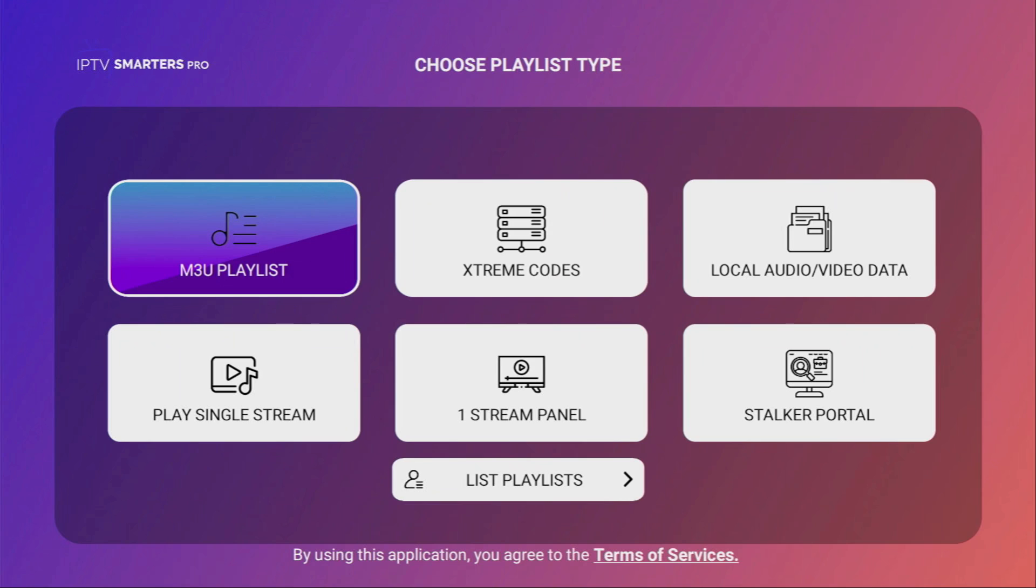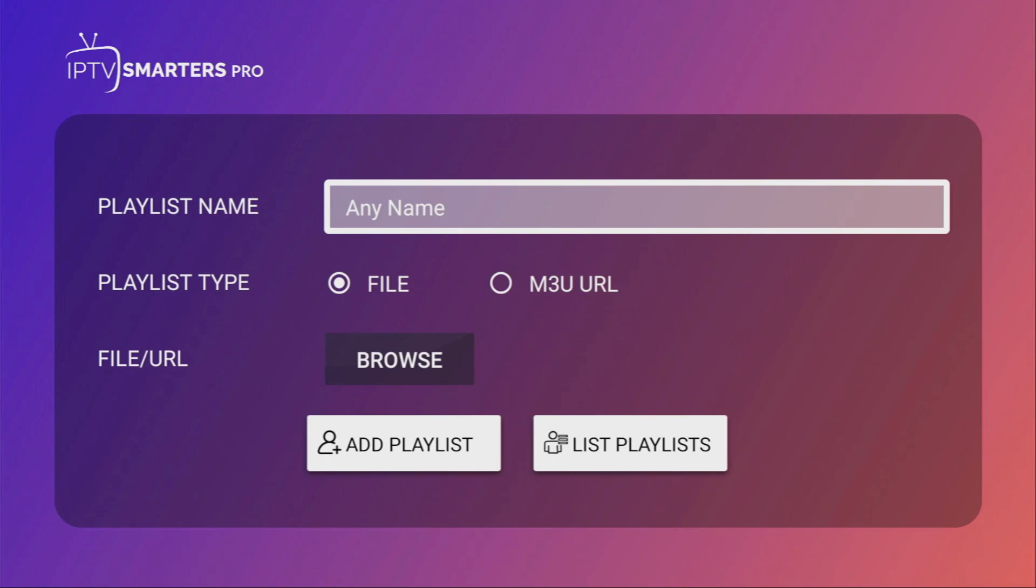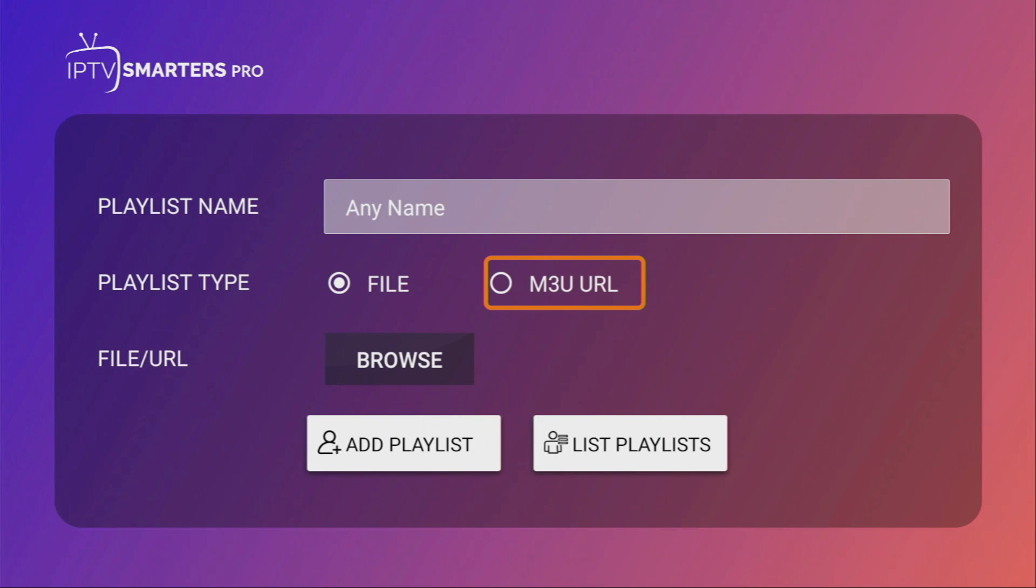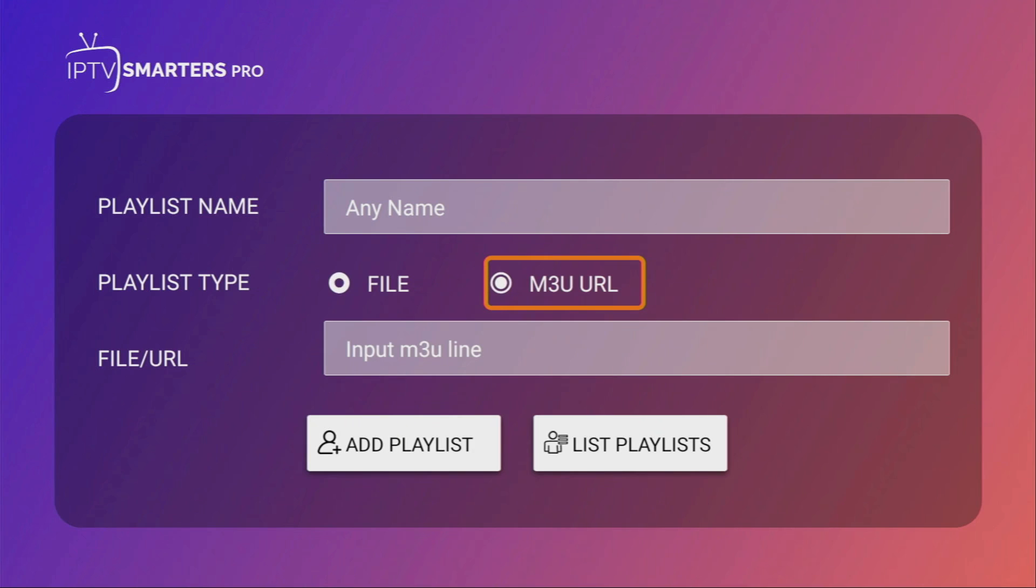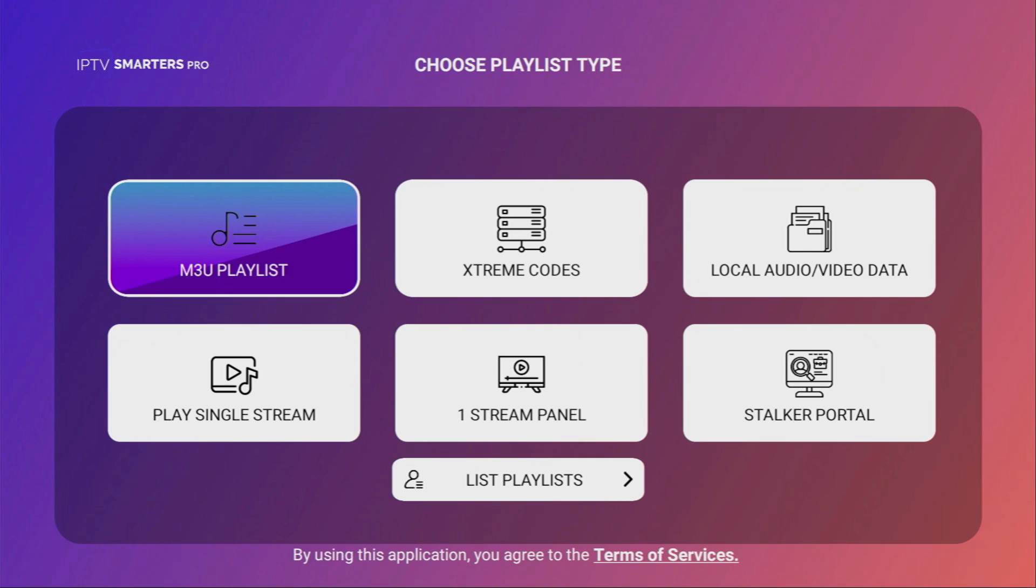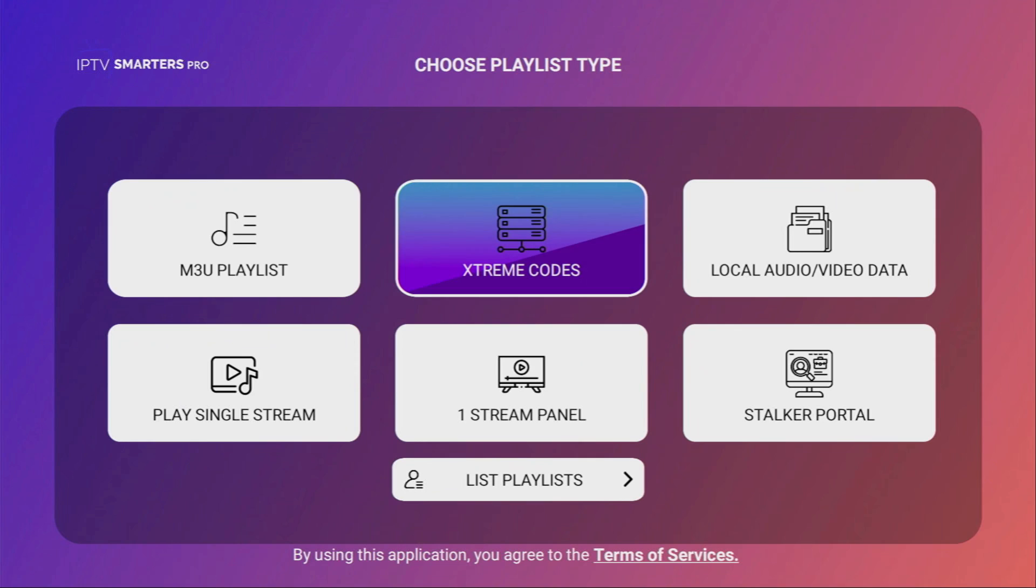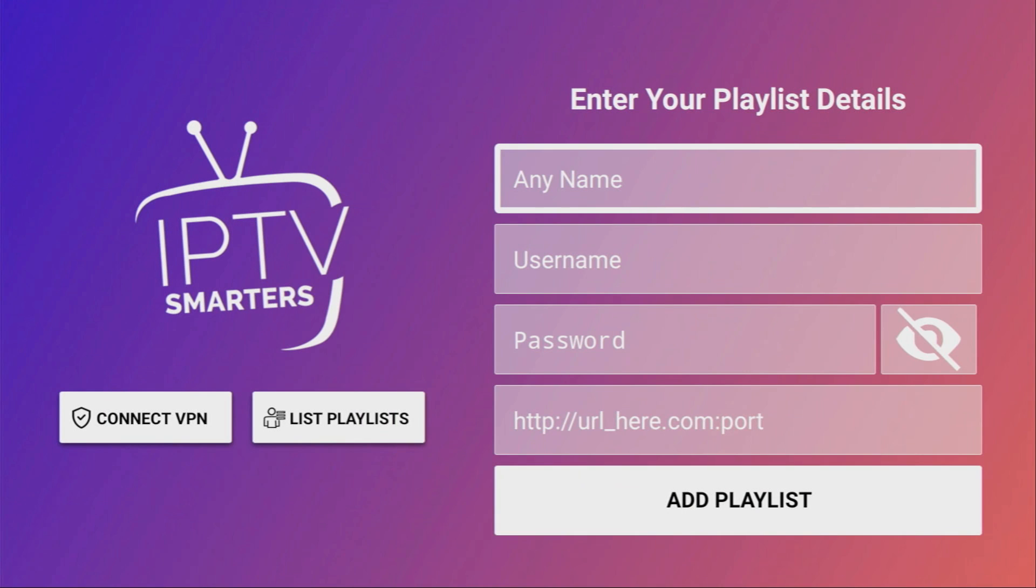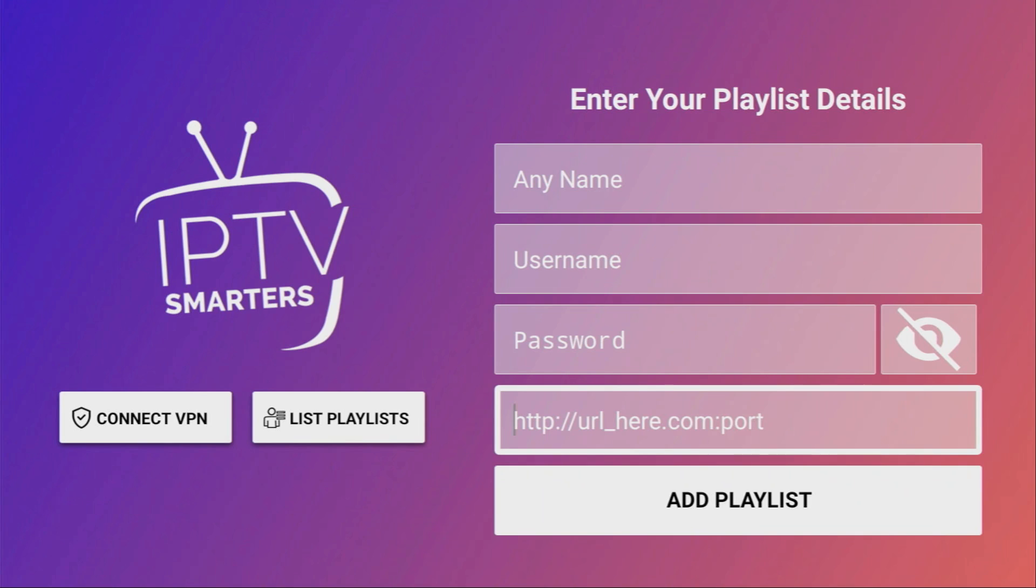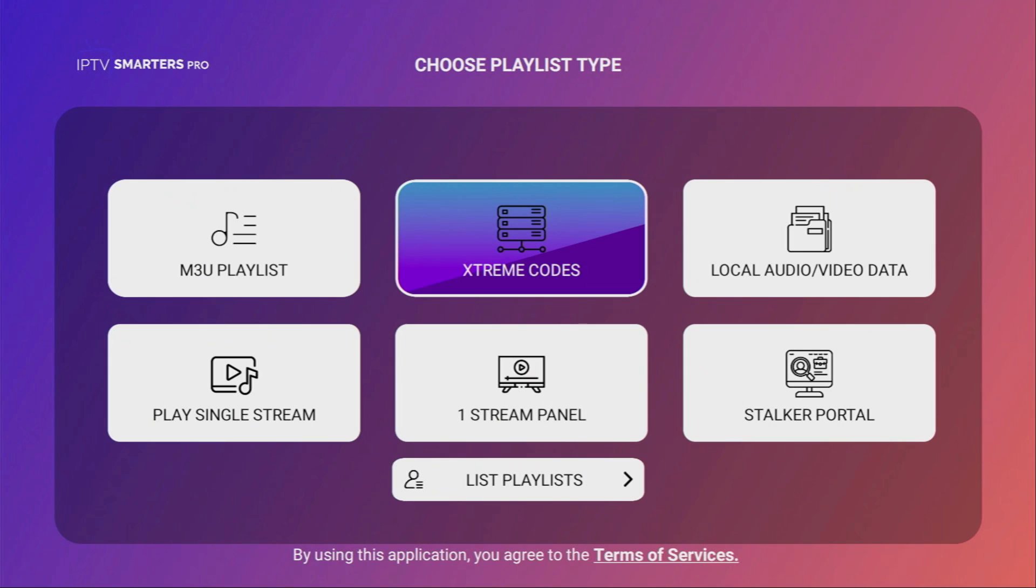So if you have an M3U playlist, you'll click on that button. From here, just enter any name for your playlist, and then either upload it as a file or as your usual M3U link which you can get from your IPTV or OTT TV provider. Then just input that link here. Alternatively, you can also use Xtreme Codes. Click on that option, add any name, then your username, password, and the link which you can also obtain from your live TV provider. So it's really straightforward and really easy to use.